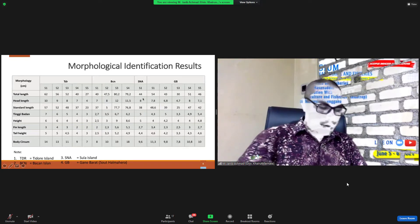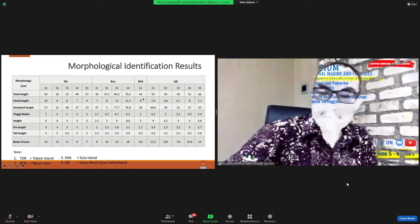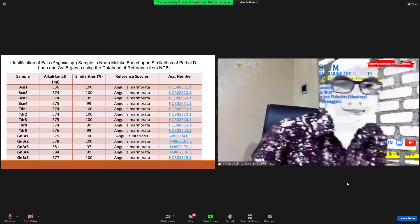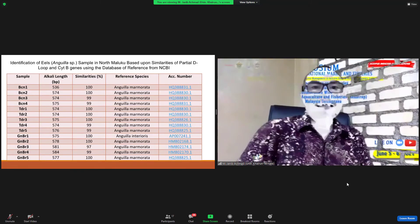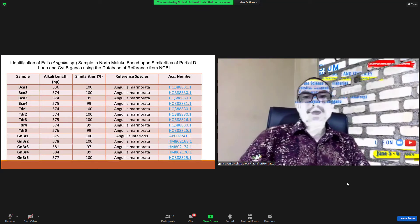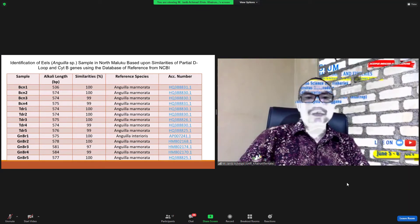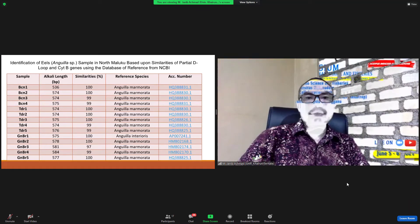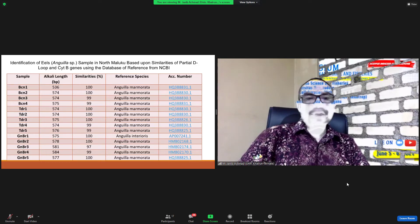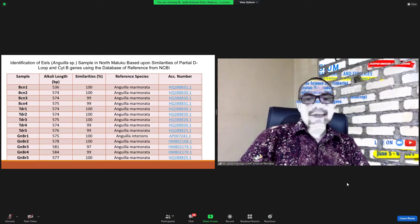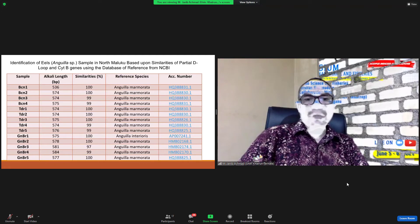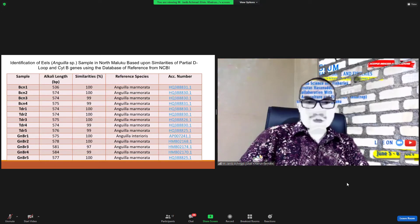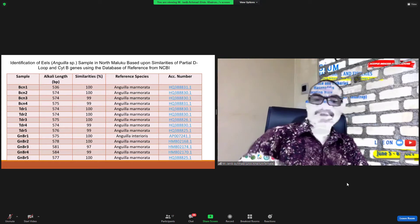And this is identification of eel Anguilla. Sample in North Maluku was a new point similarity of partial D-loop and cytochrome B genes. Sample 14 similarity between 100%, 90%, 90%, and 97%.